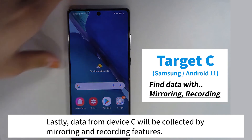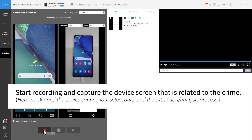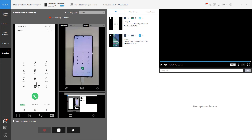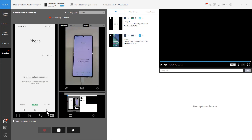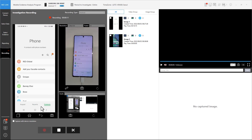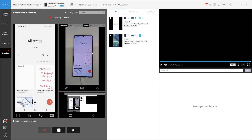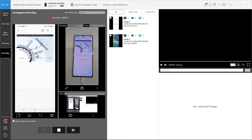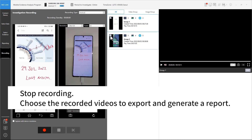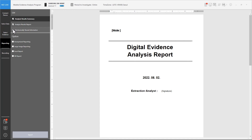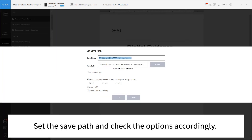Lastly, data from device C will be collected by mirroring and recording features. Start recording and capture the device screen that is related to the crime. Stop recording. Choose the recorded videos to export and generate a report. Set the save path and check the options accordingly.